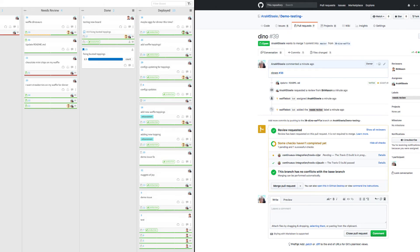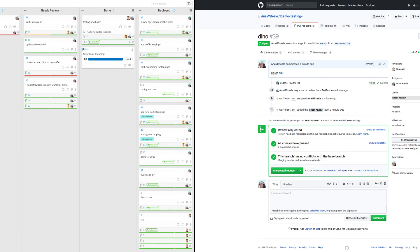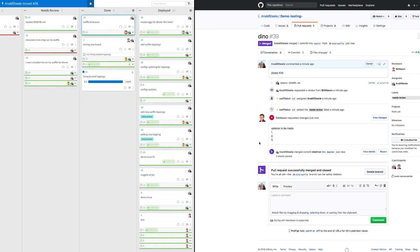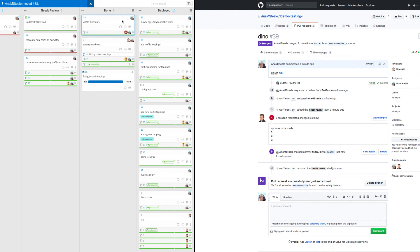My tests have passed and Beth has approved my pull request, so now I will merge my branch. Issue 38 and pull request 39 have moved to my done column, and once my tests pass, our CI/CD tool will send this to our production environment, which you can see on my pull request here.